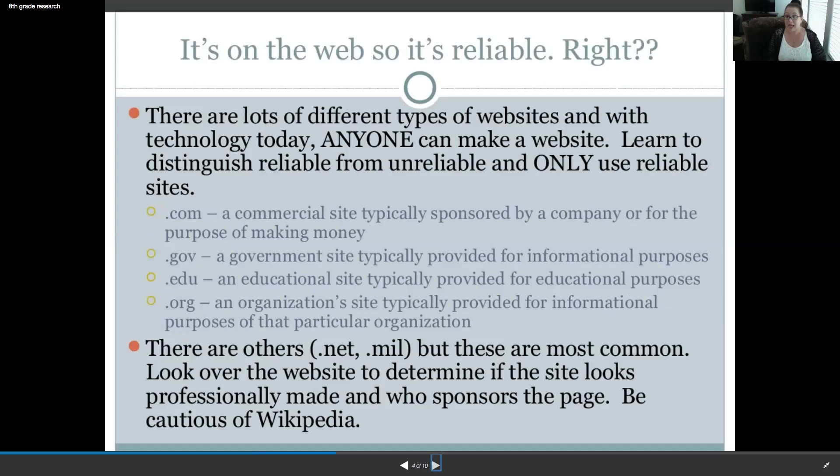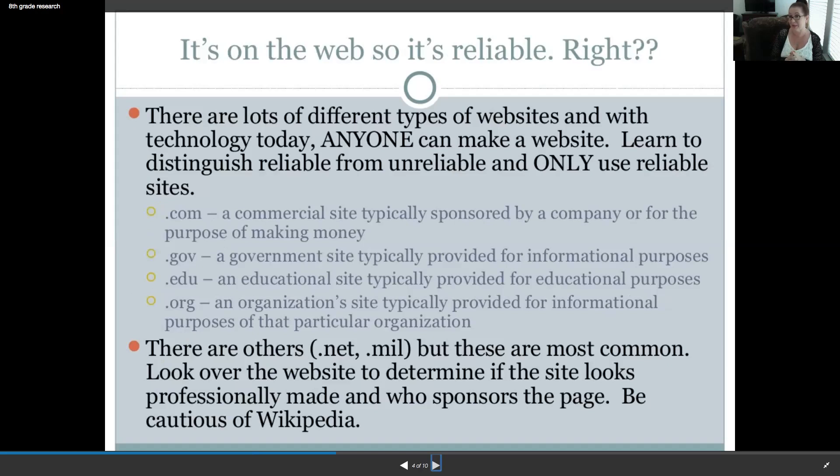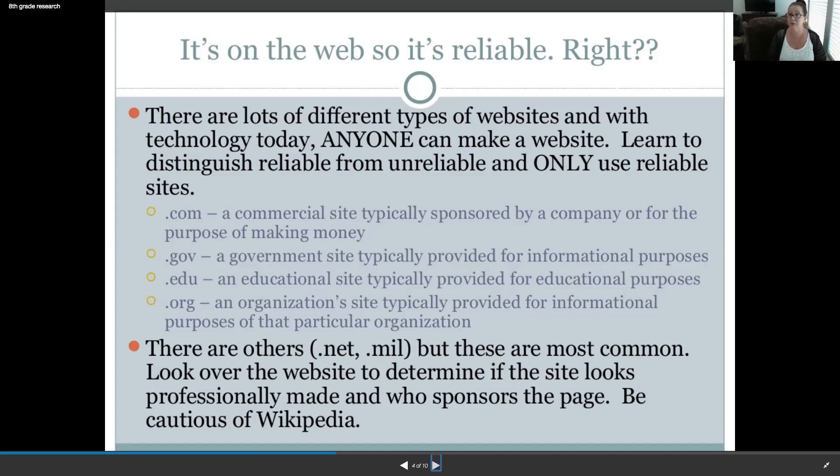There are lots of different types of websites. And with technology today, anyone, and I do mean anyone, can make a website. Learn to distinguish reliable from unreliable and only use reliable sites, which is why you will have a worksite page so I can check those sites to see if you are factually based when you're doing your paper. So, .com. A .com is a commercial site typically sponsored by a company or for the purpose of making money. Probably advertising of some sort. .gov is a government site typically provided for informational purposes. So, a little bit better.